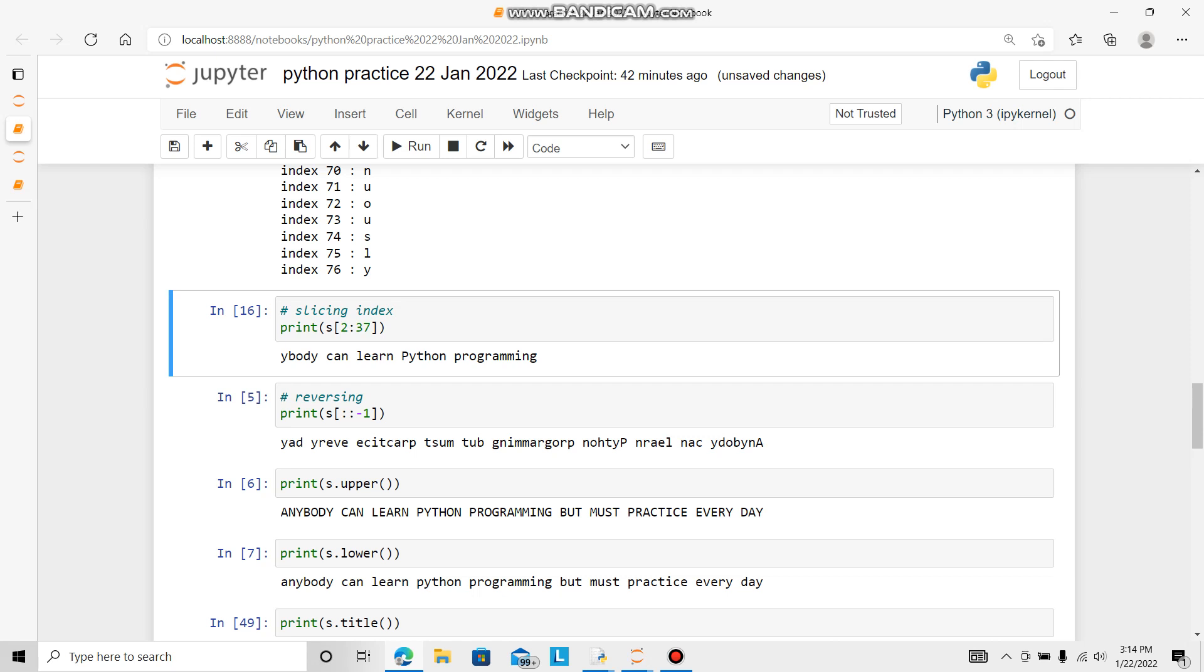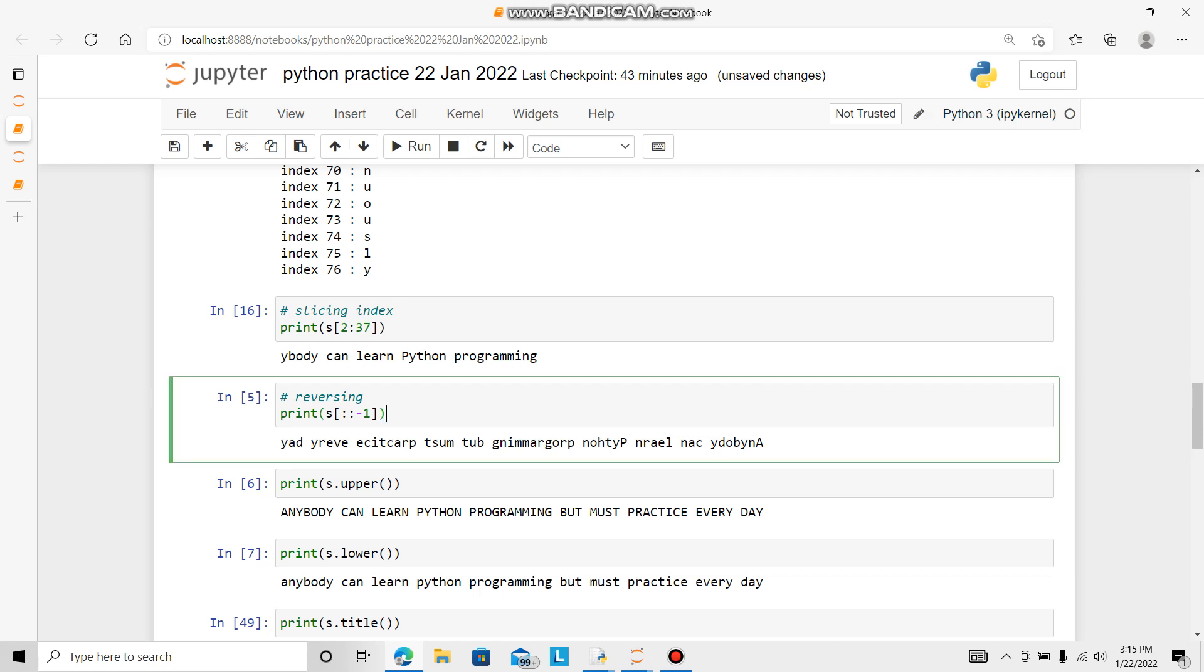So reversing. If you want to reverse this string, print s in square bracket, colon, colon, minus 1. Last one will be taken first. So I run it, control enter. This is become reverse way. Anybody can learn Python programming like this.